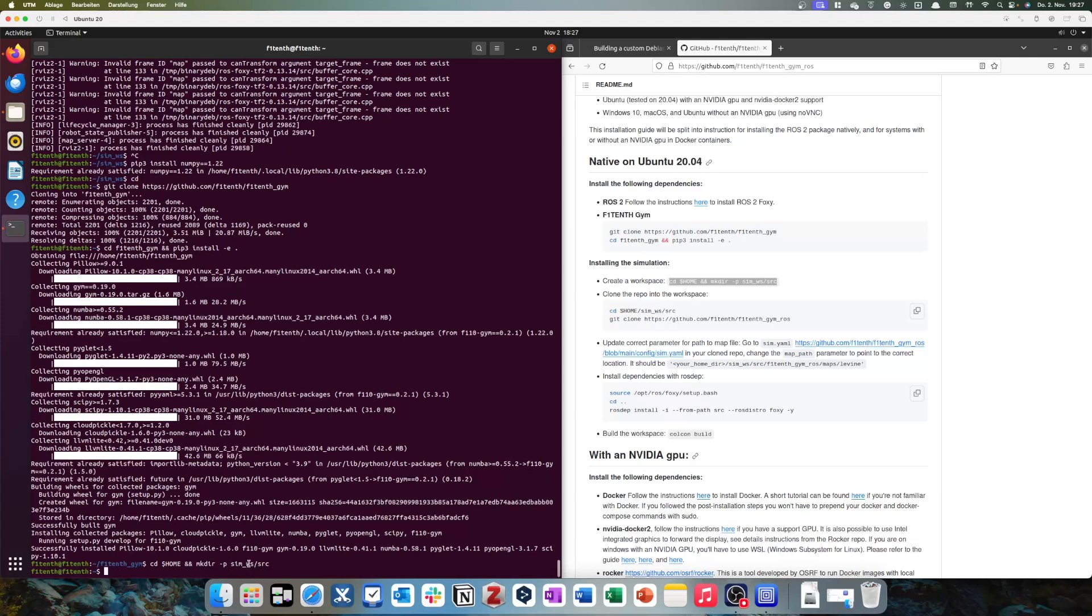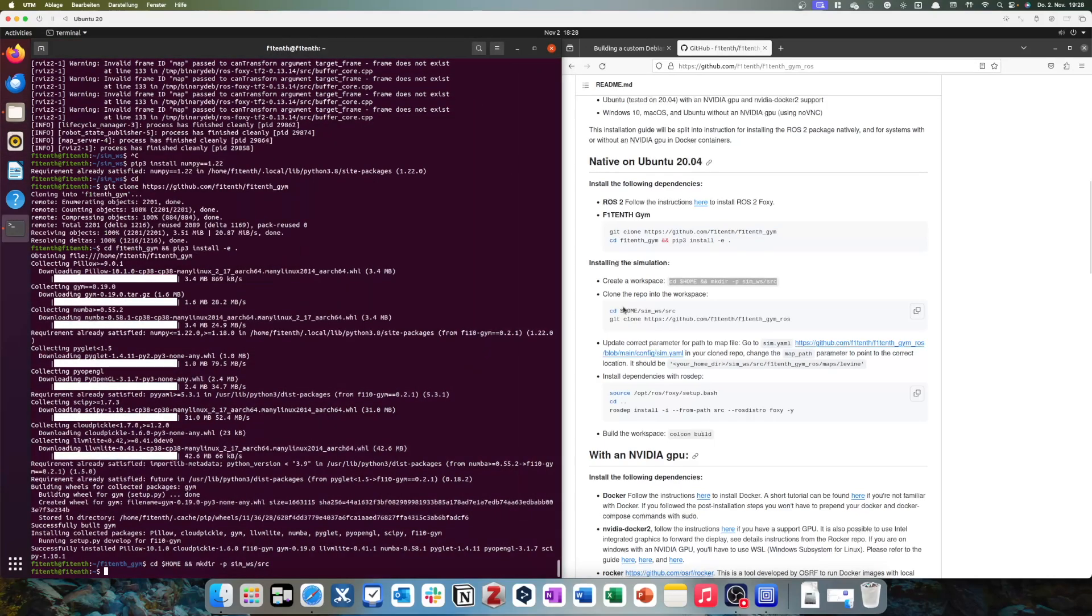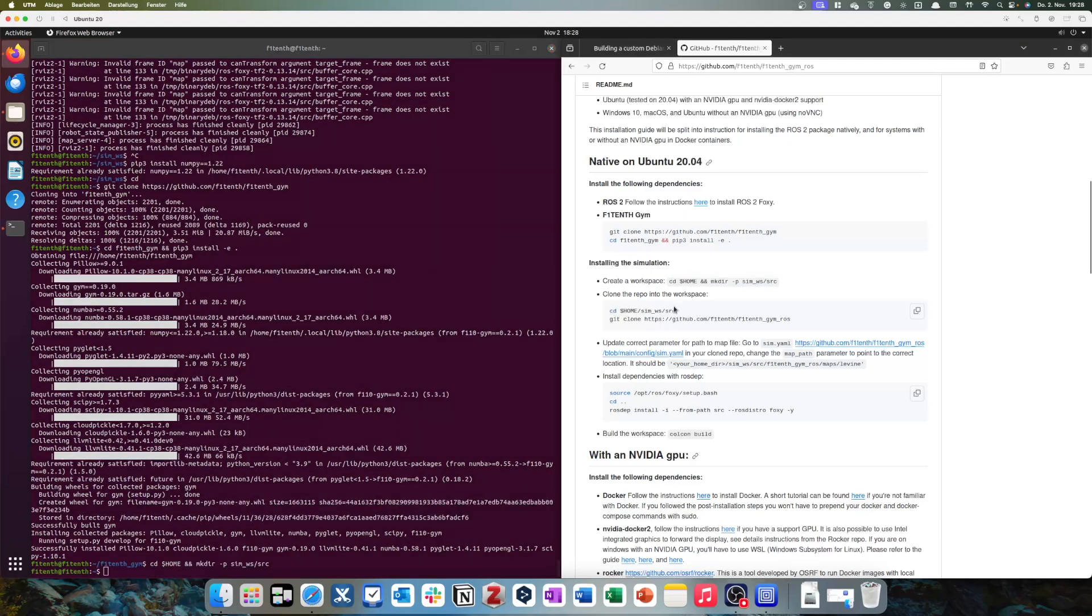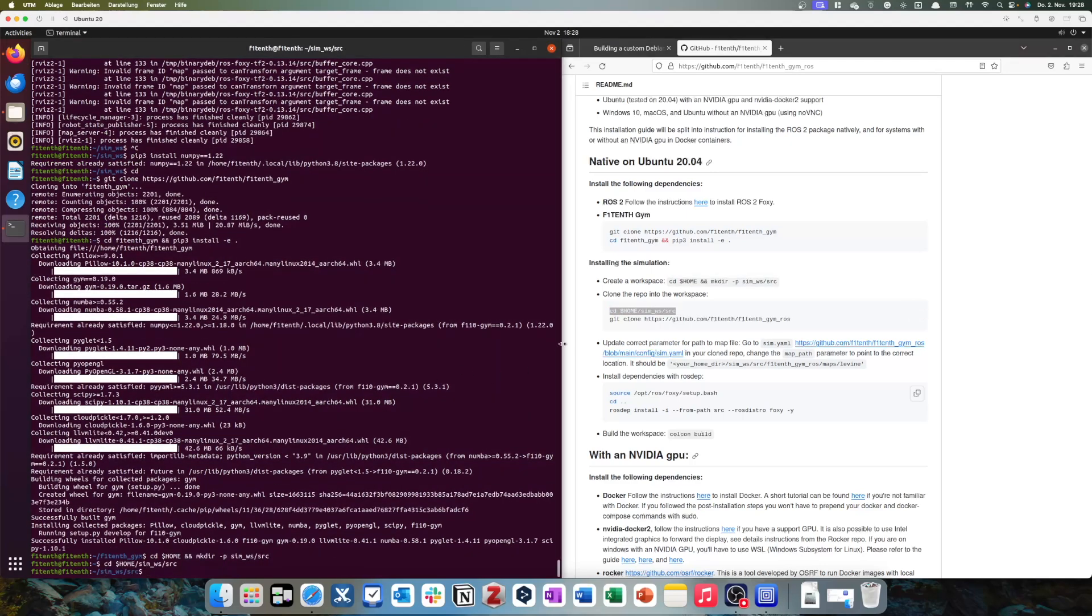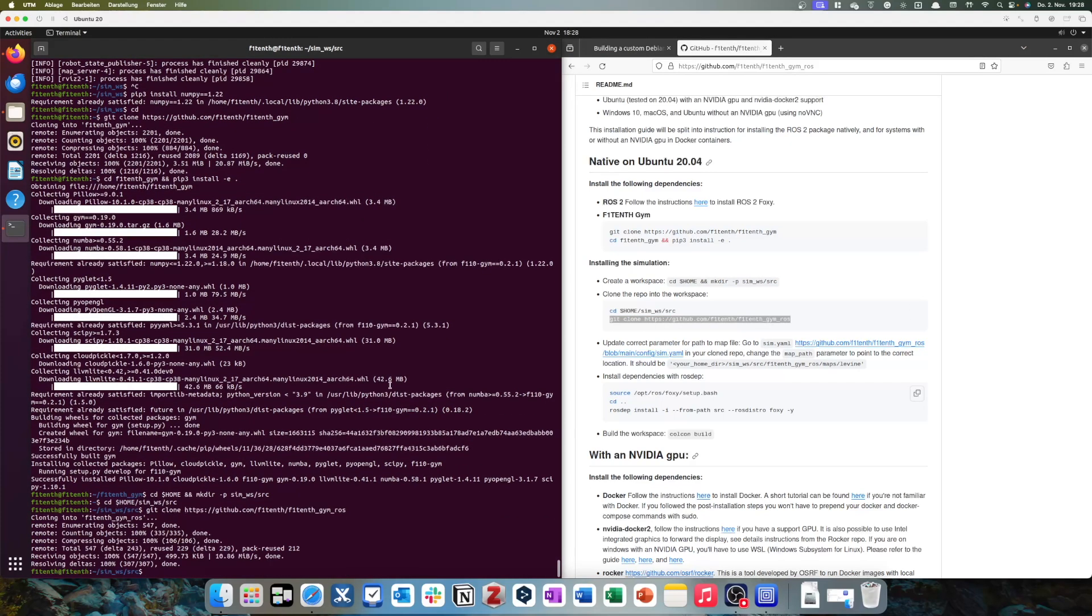So, we want to do sim-workspace, and in that, we want to have another folder called source. So, we can look in here, sim-workspace, there's a folder called source. Now it wants to go into that source folder. We'll do that. Clone our f110th-gym-ross. Fantastic.